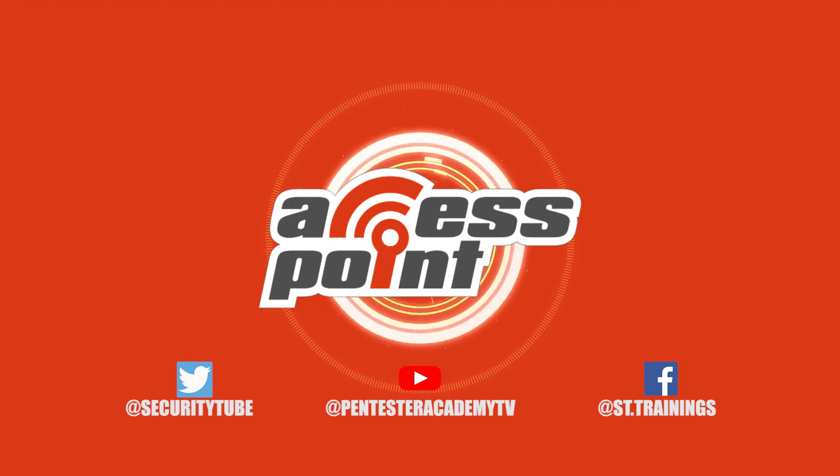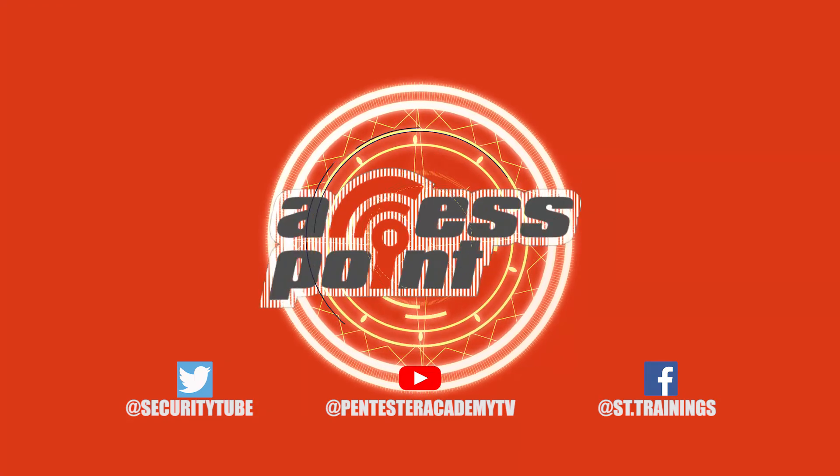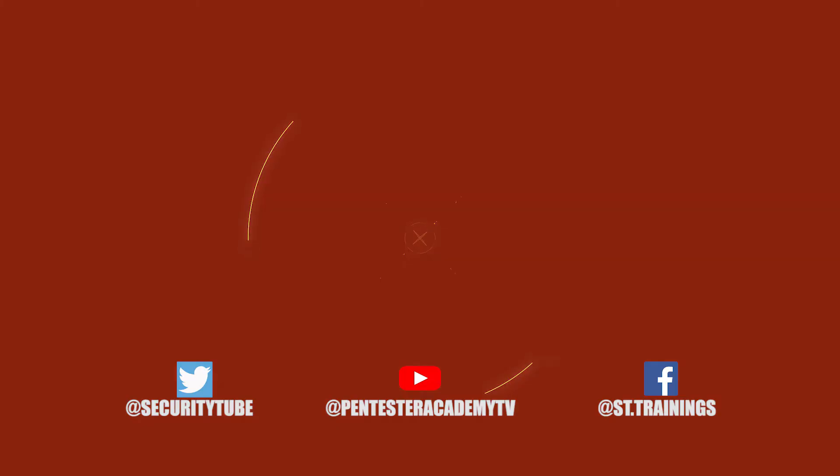Also, make sure to subscribe to our YouTube, Twitter and Facebook so you don't miss out on any of the latest cybersecurity news.